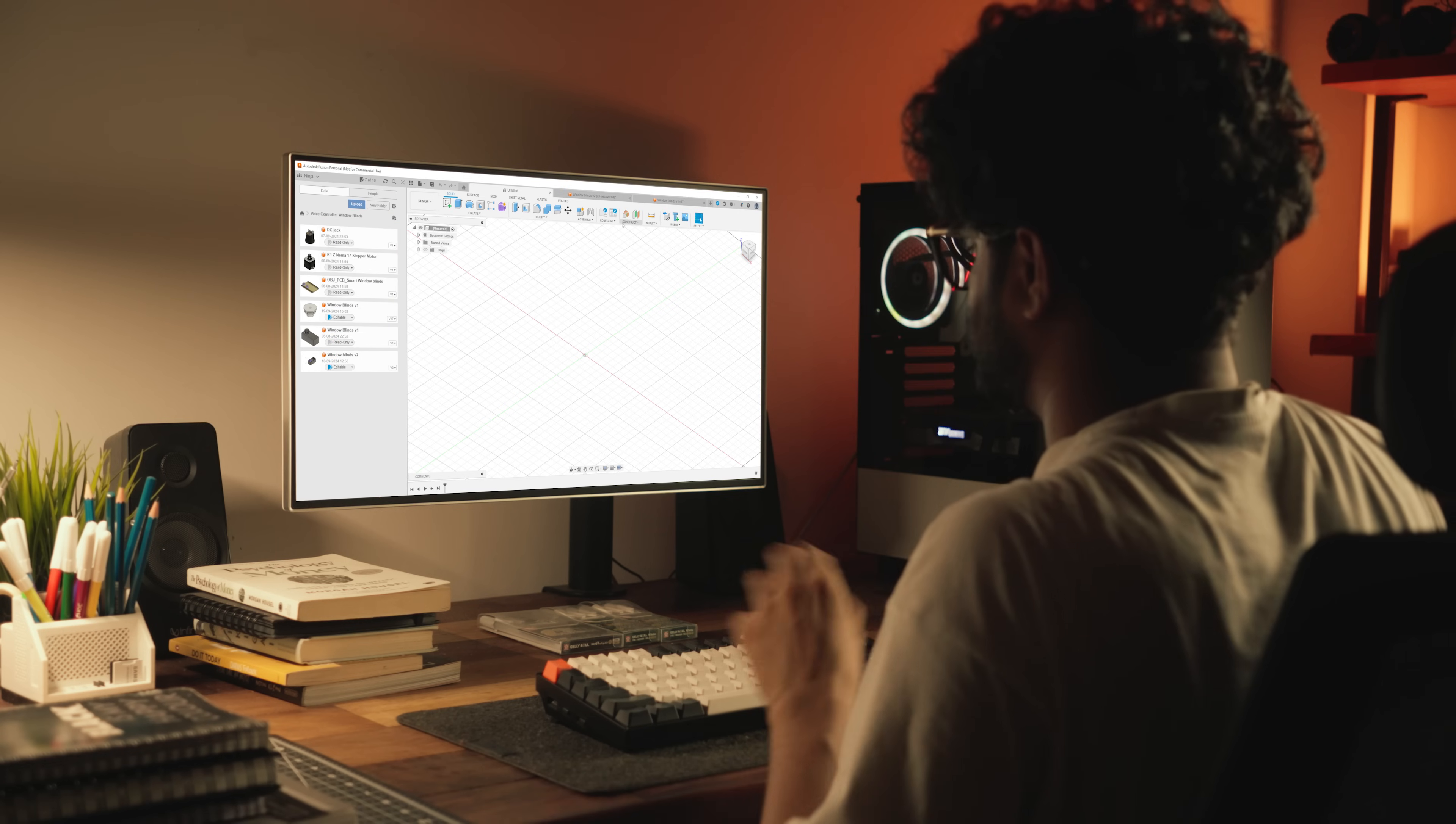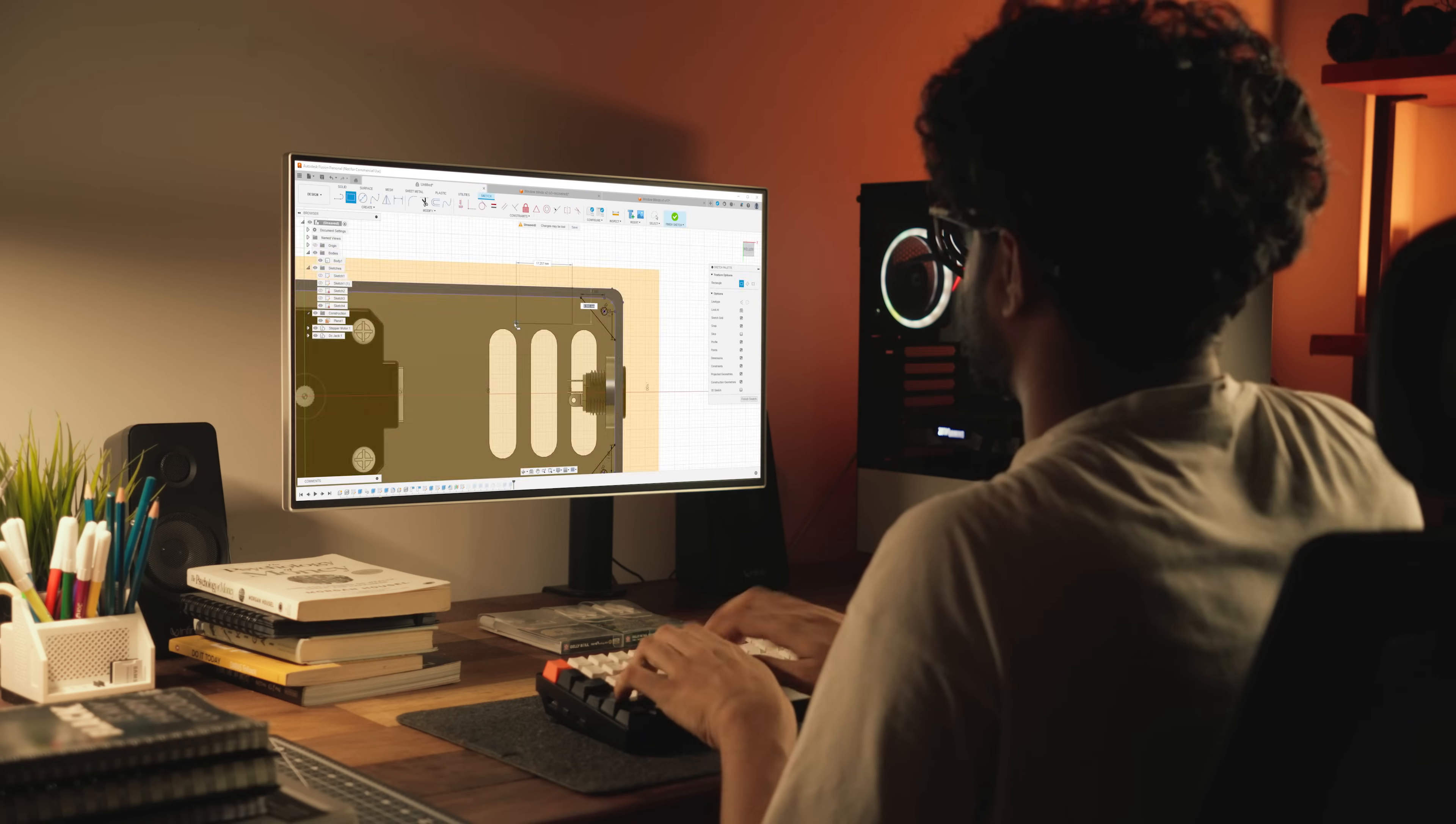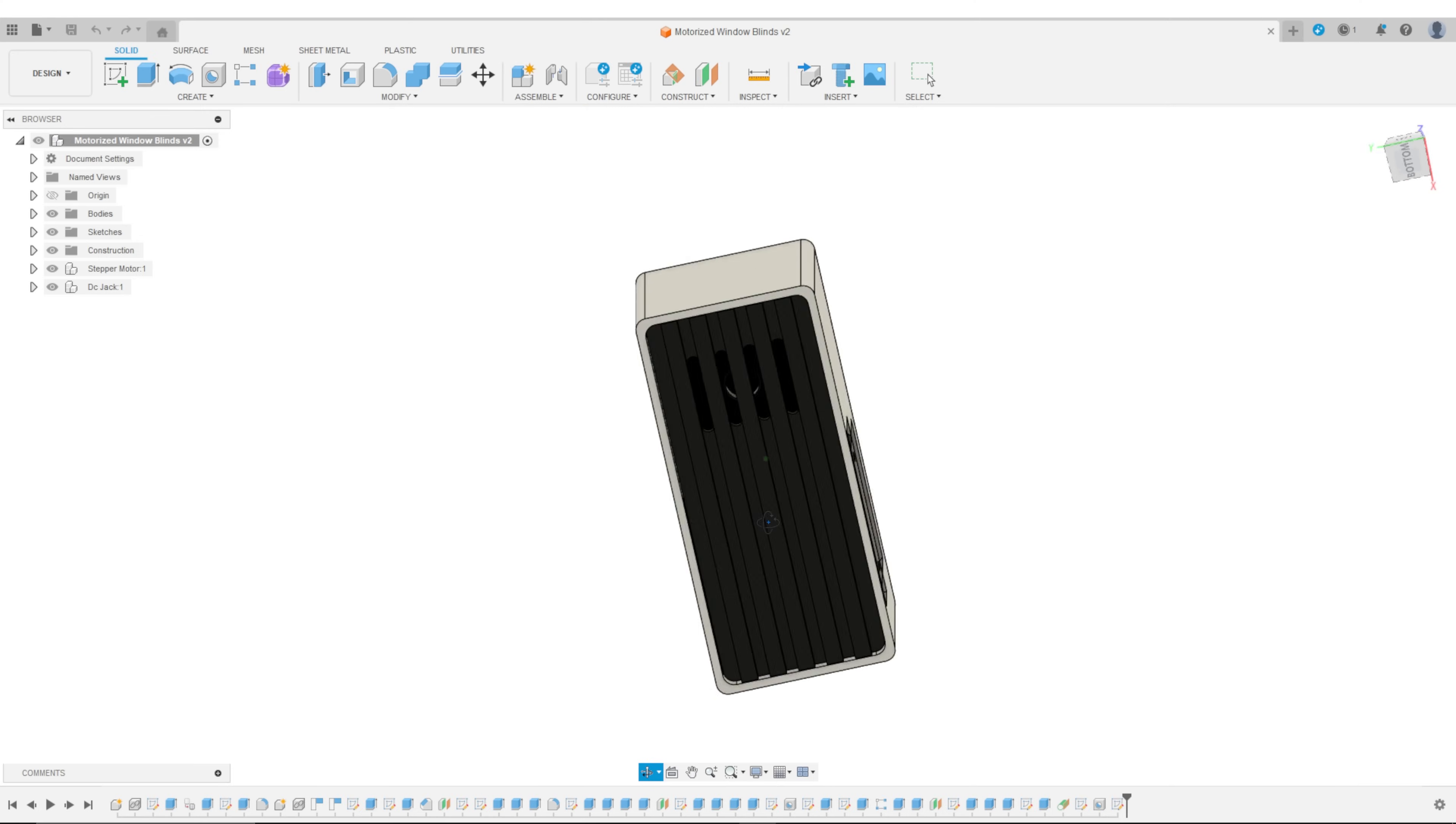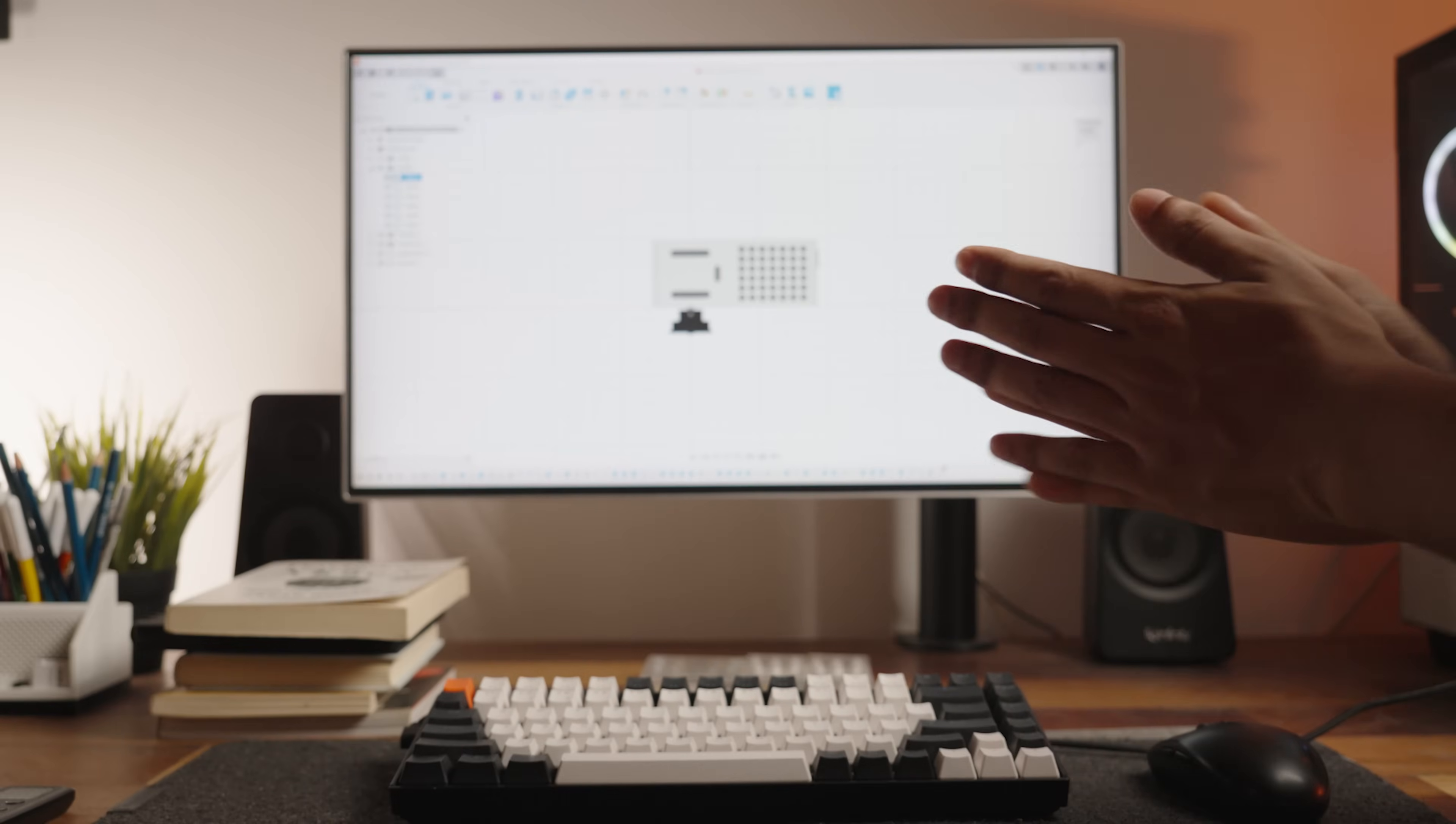Now, while waiting for the PCBs, let's design an enclosure that matches the slickness of this project. I quickly sketched out a design in Fusion 360, keeping it minimal and functional. Now that the design is ready, it's time to bring it to life.